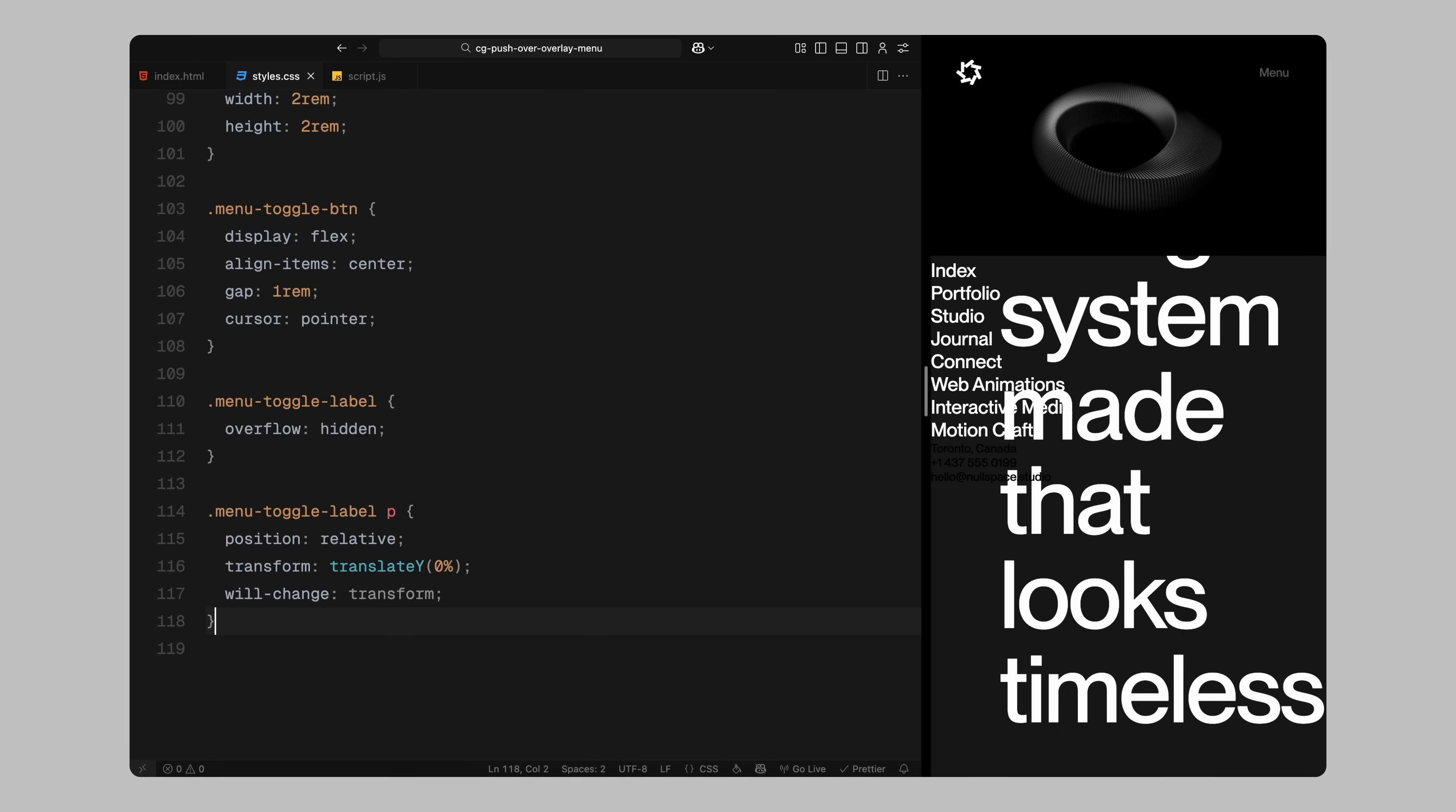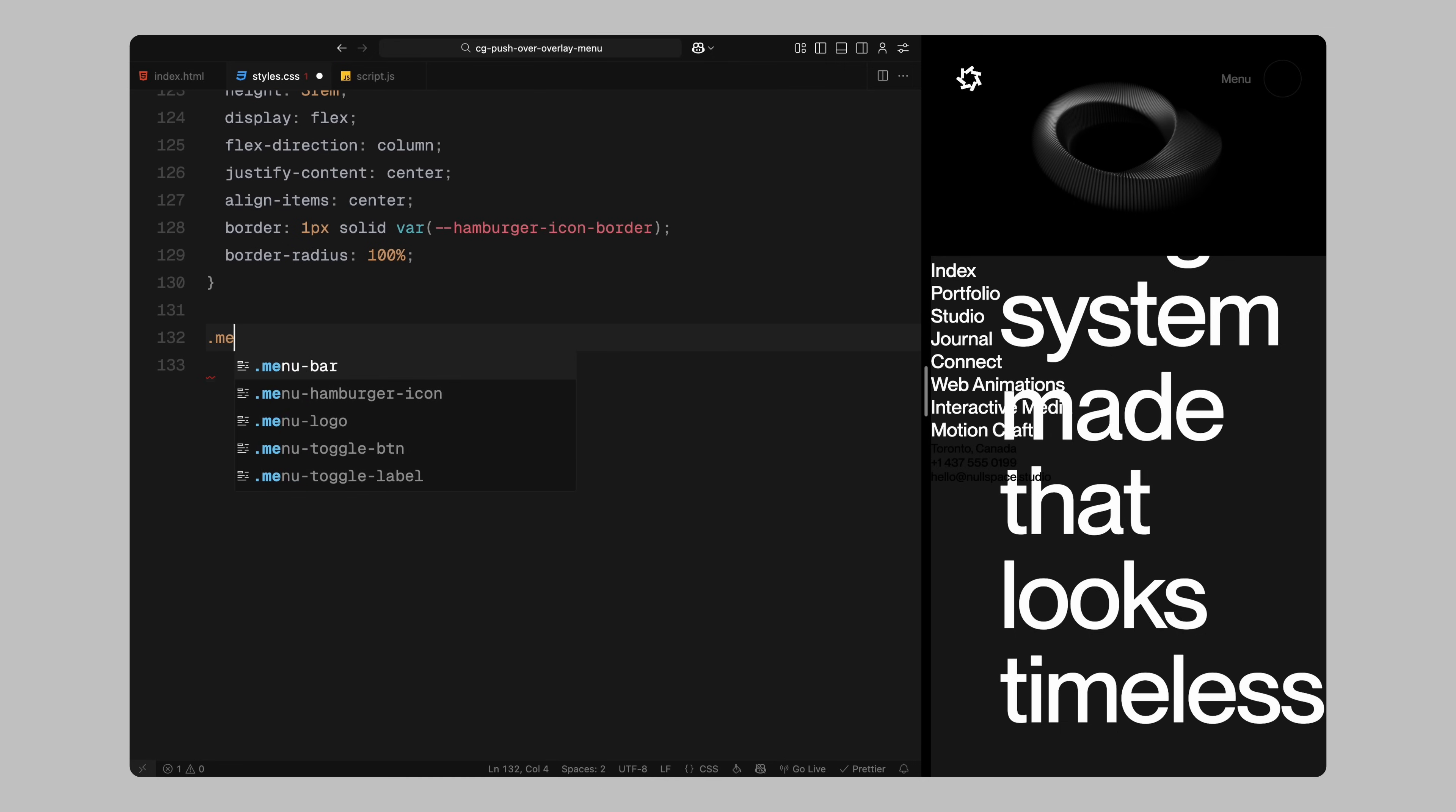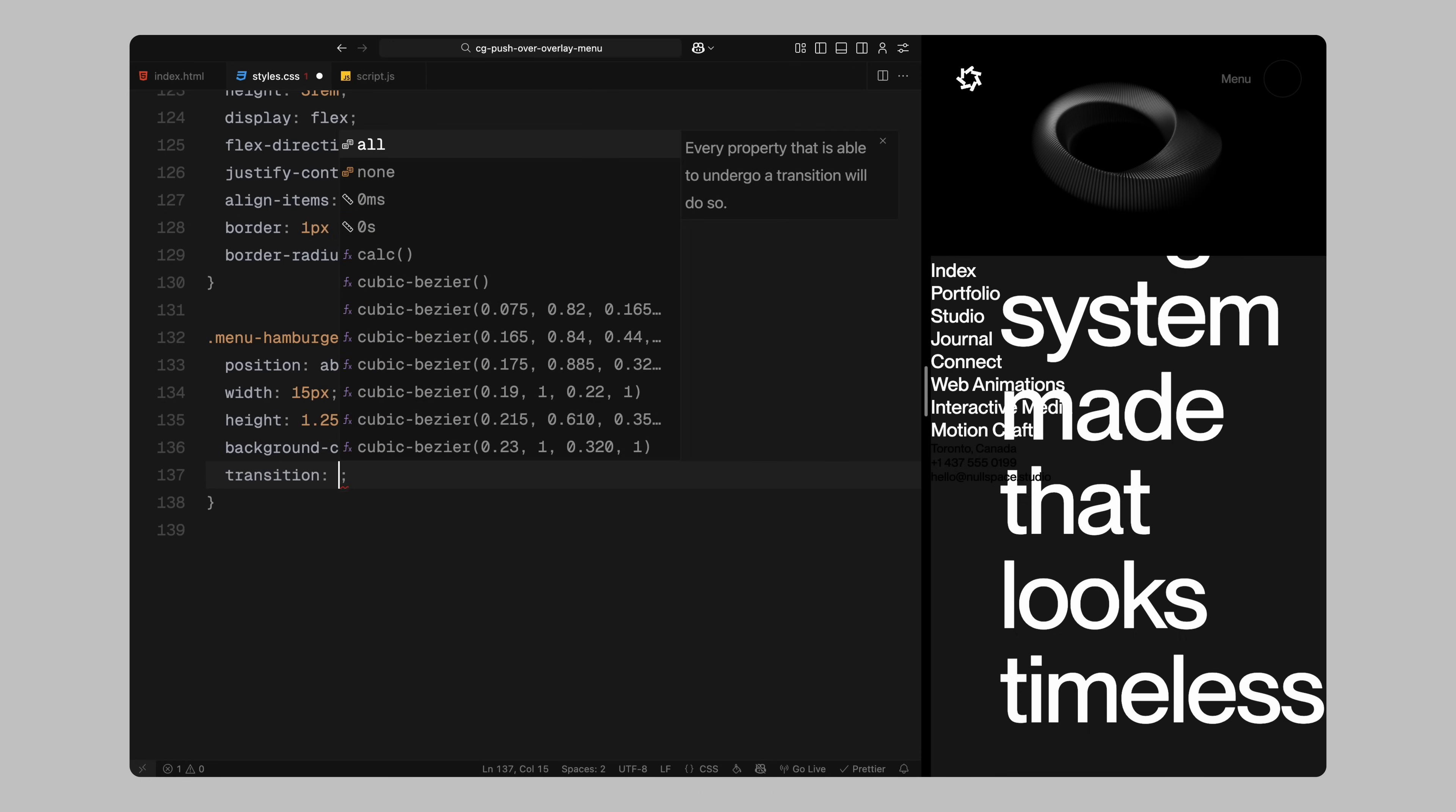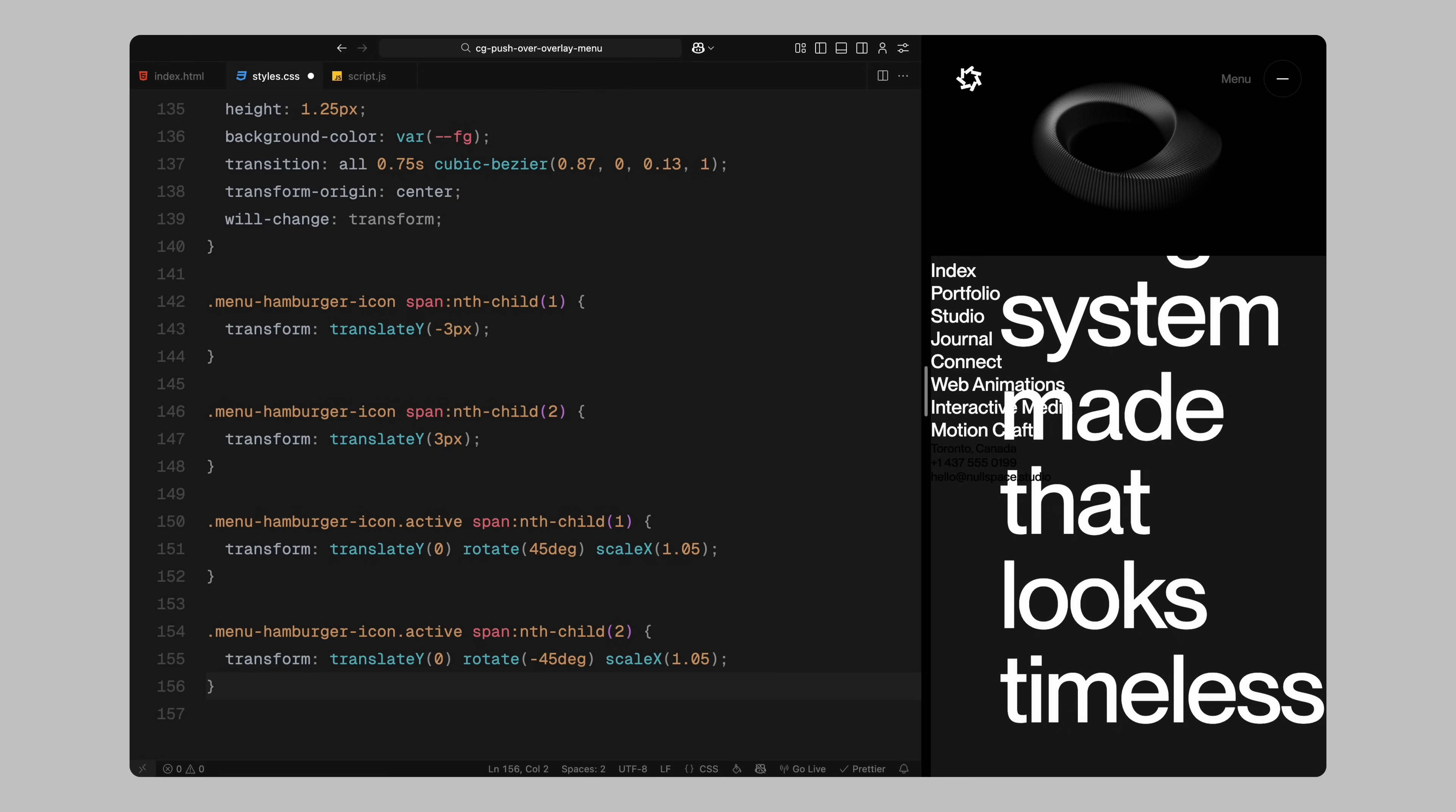Next, I'll style the hamburger icon. I'll make it circular, center the contents both vertically and horizontally, and stack two spans with a small gap. I'll also apply a subtle border using the variable we defined earlier. Its span will be absolutely positioned and given a slim height. I'll set the transform origins to center and apply a smooth transition curve to make the animation feel polished. The first span will be positioned slightly upward and the second one slightly downward to create the classic hamburger look. When the menu is active, I'll rotate both spans into an X shape by adjusting their positions and rotating them in opposite directions. I'll also scale them slightly for added sharpness.